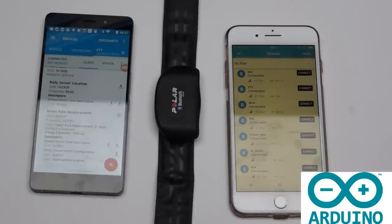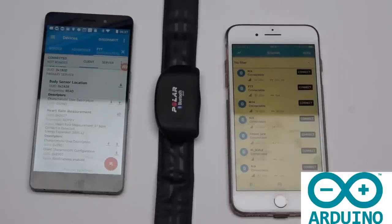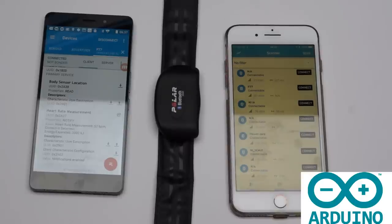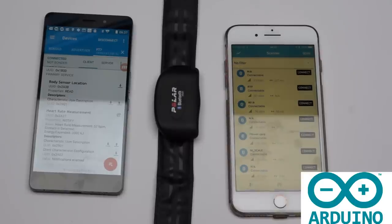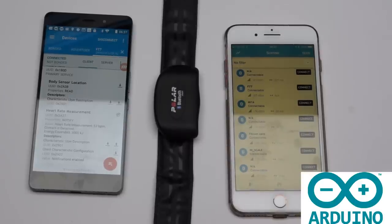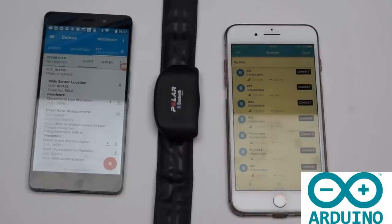Good news! My fake Polar Bluetooth heart rate sensor works on my ESP32 using the Arduino IDE.